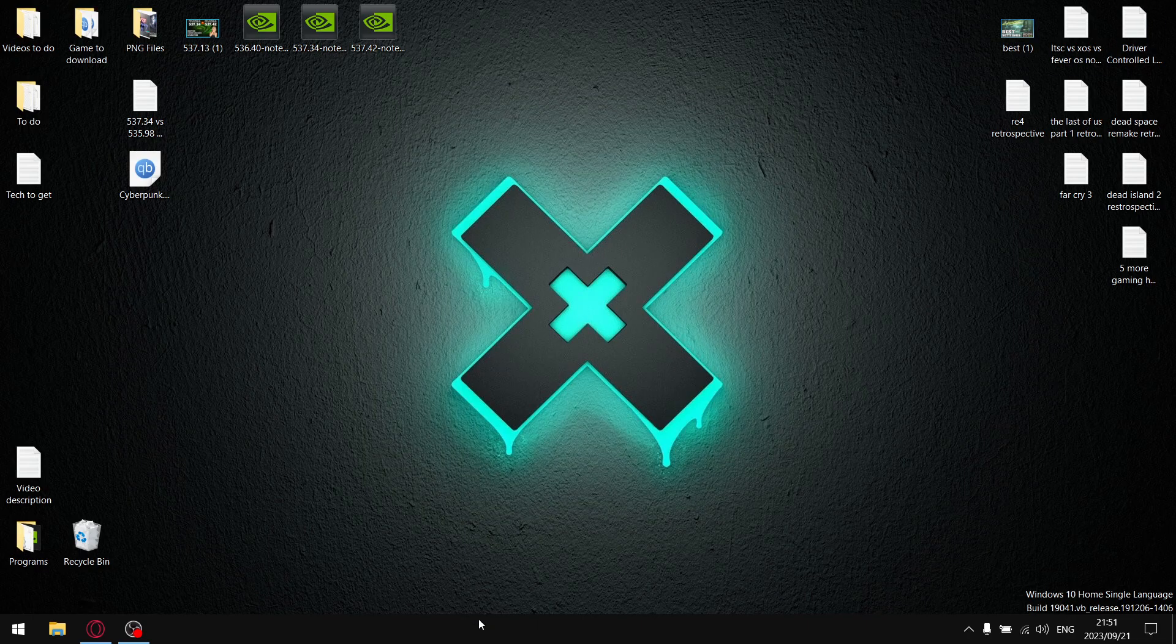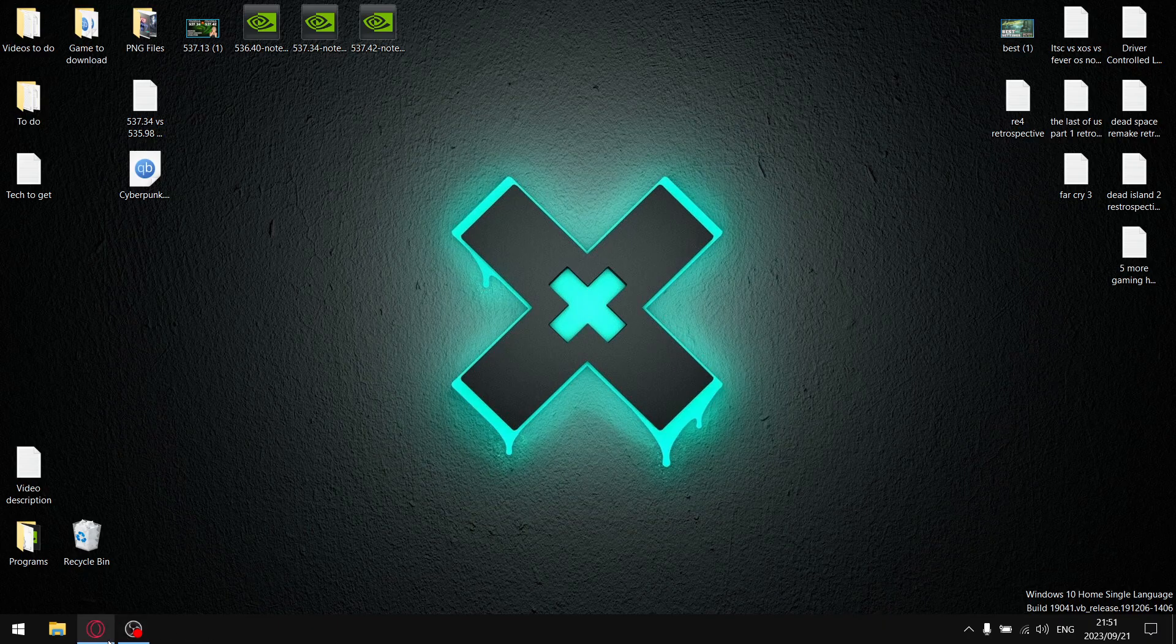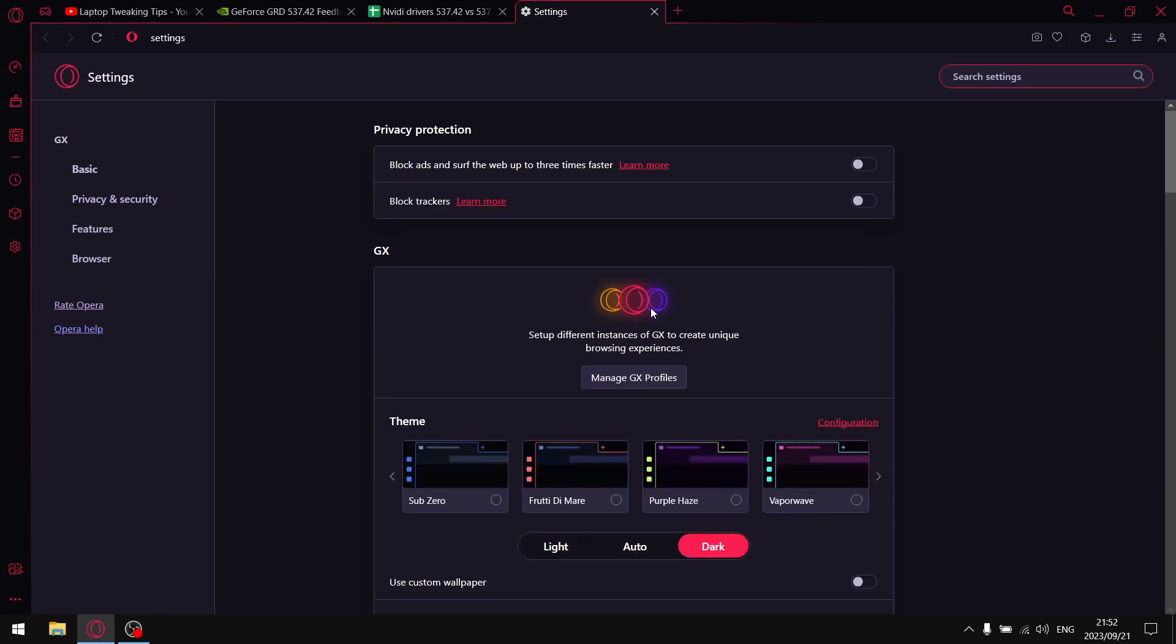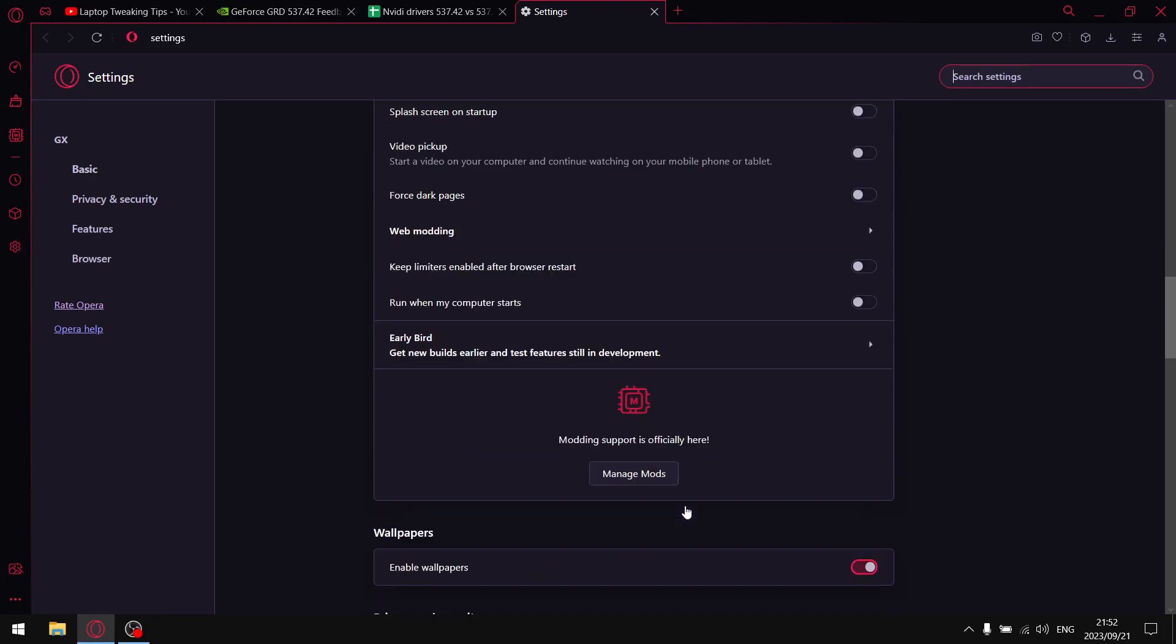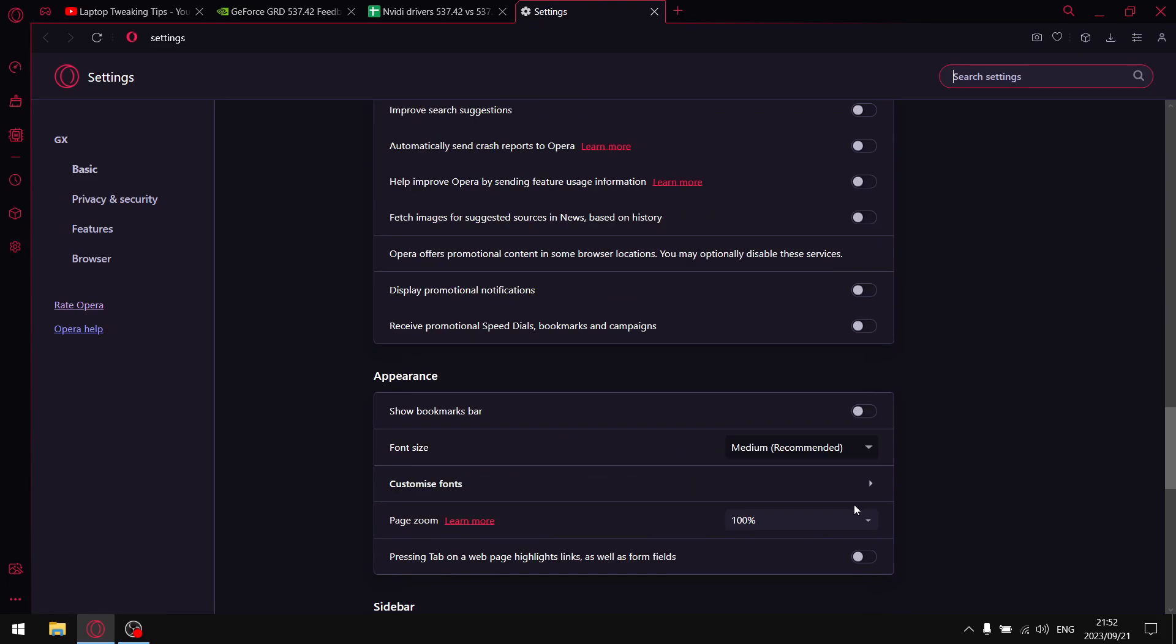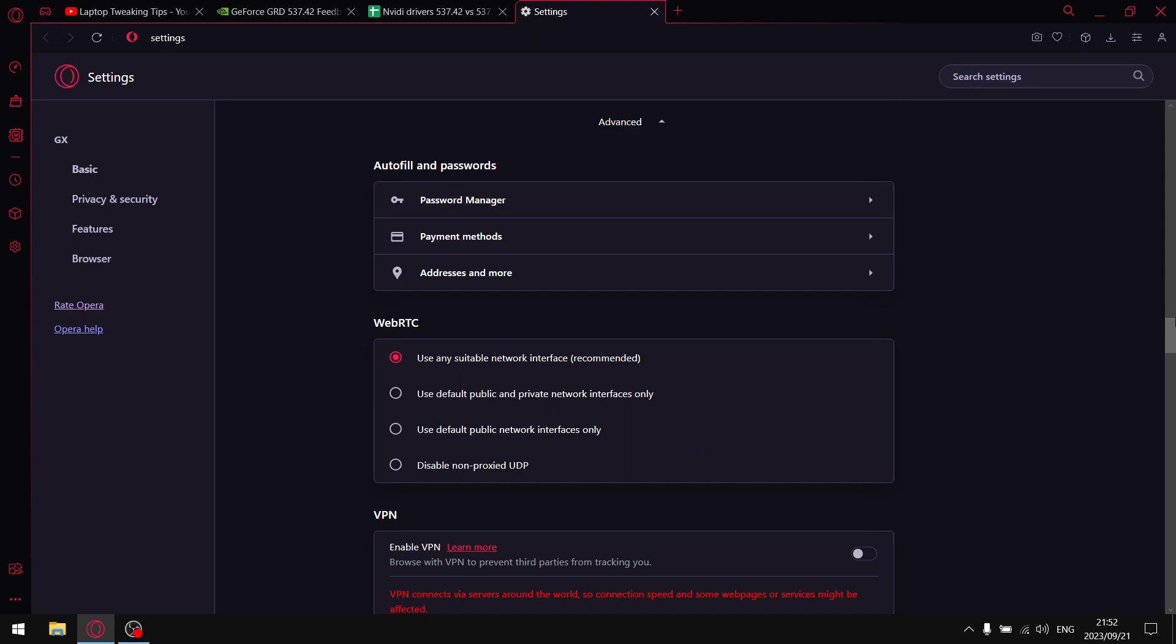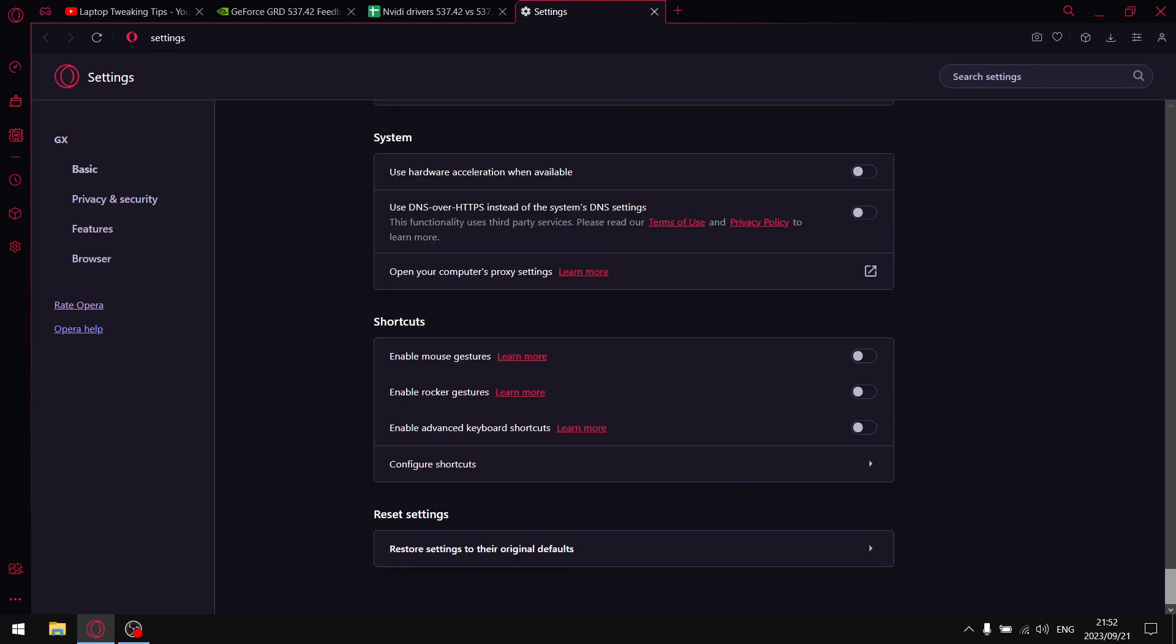But then what I recommend is in your browser, just go ahead and switch off hardware acceleration. It's going to be the same in Chrome, but obviously I've got Opera. So in your browser, just go ahead and find under settings hardware acceleration, switch it off there. In Discord, switch off hardware acceleration. In VLC Media Player, switch off hardware acceleration. In Steam, switch off hardware acceleration. It's just going to give you a slight little bit of a boost in terms of performance.